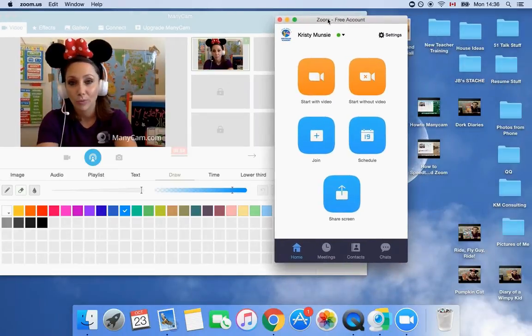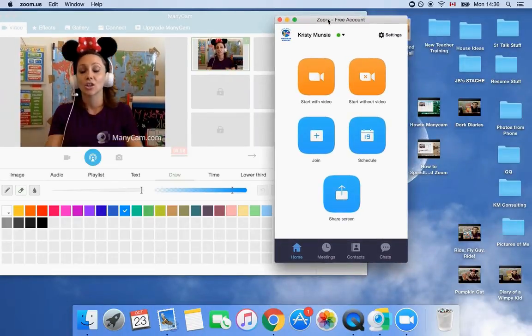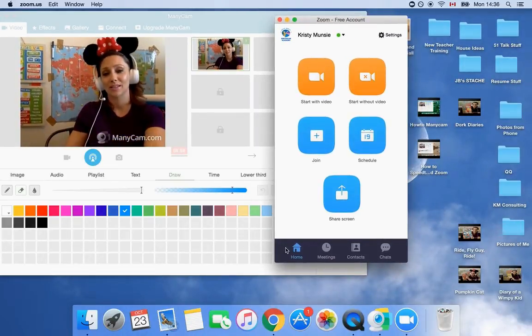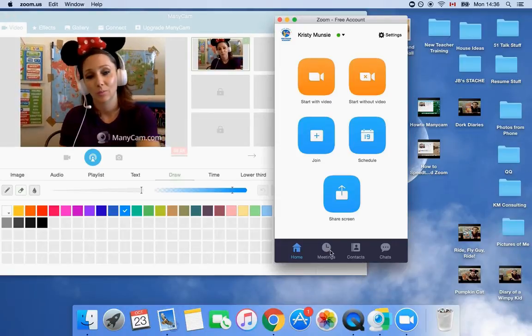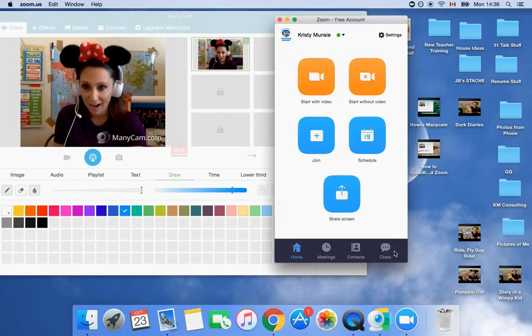The app looks just like this. And it's super simple. There's only four buttons, home, meetings, contacts, chats.